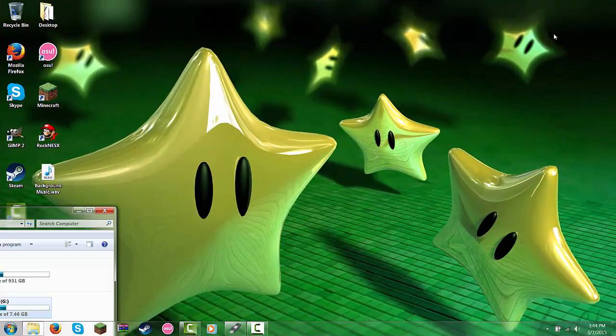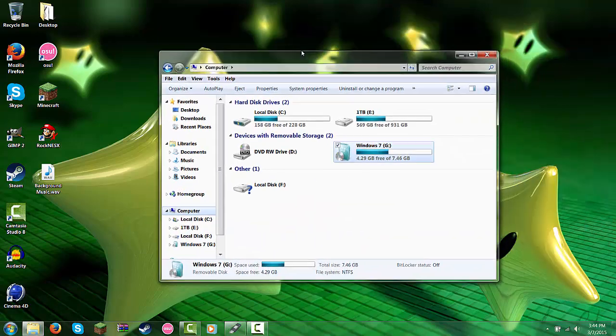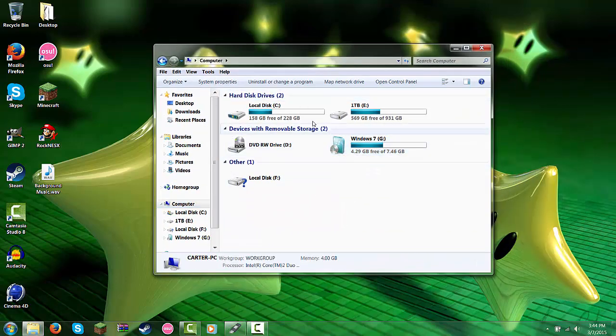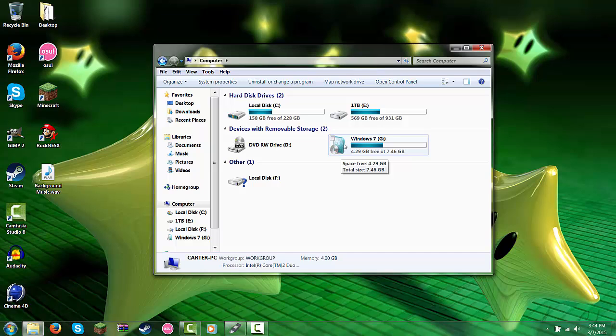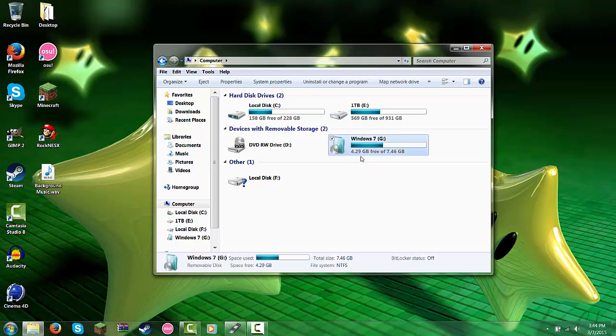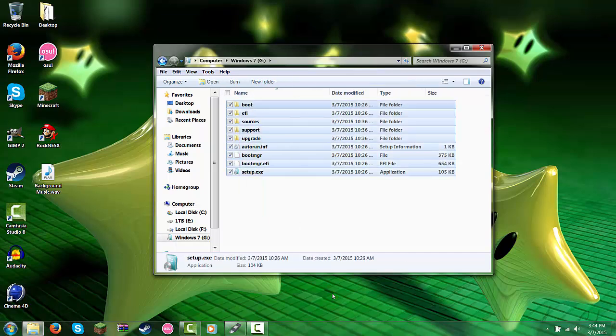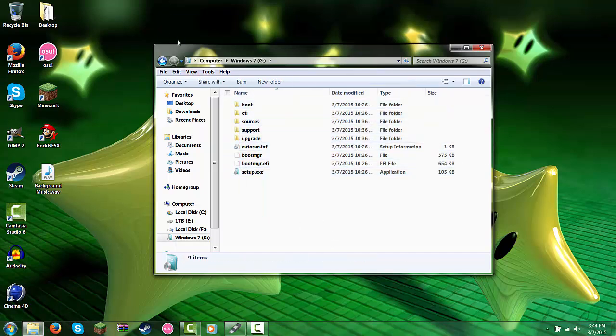So just plug the USB drive in. So here it is, and right here you can see it says that right there, and if I double click it, you have all these in here.